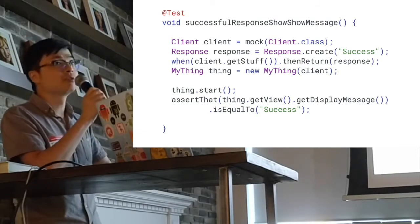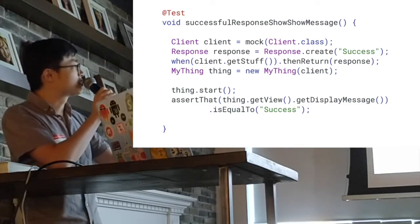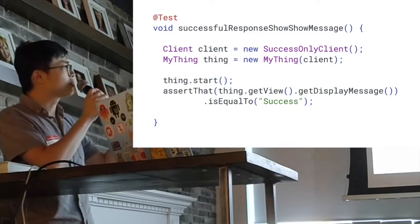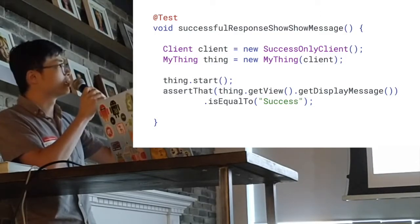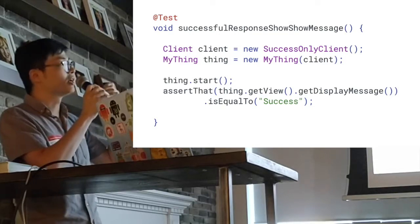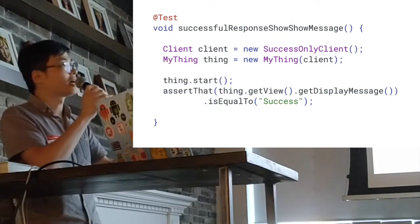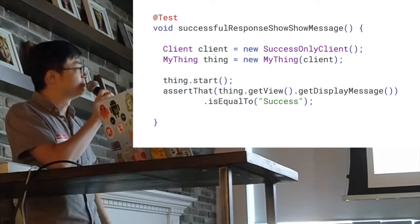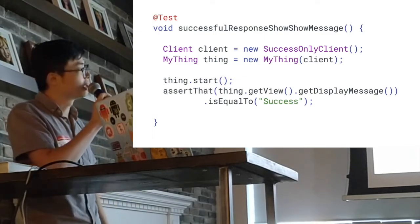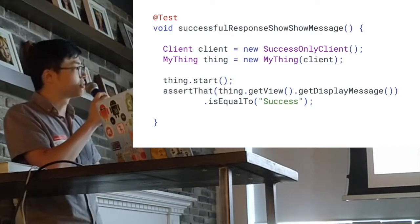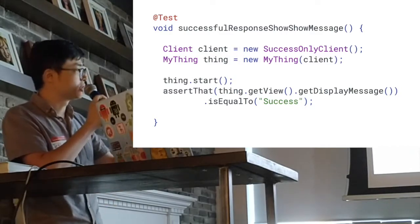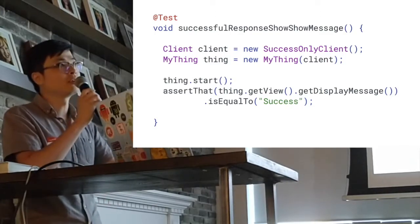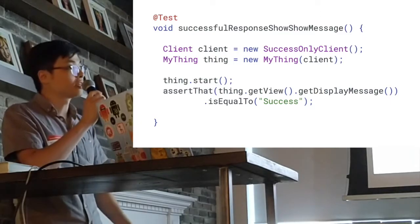We can improve this unit test even further. In the final version, everything is the same except I'm not using mock at all. Instead of using mock, I create a test class — a test client called a SuccessOnlyClient — passing that client to MyThing and asserting the value. Basically, myThing.getValue().getDisplayMessage() equals 'success'. This unit test is a lot more compact, cleaner, and tests exactly what you want.